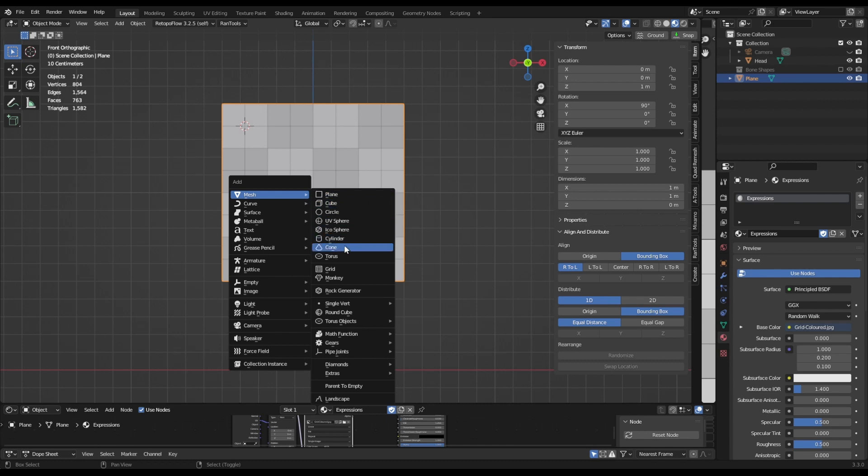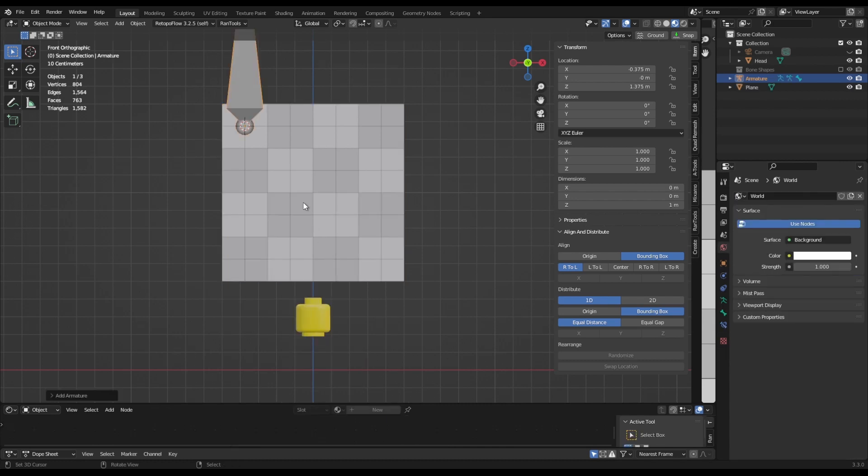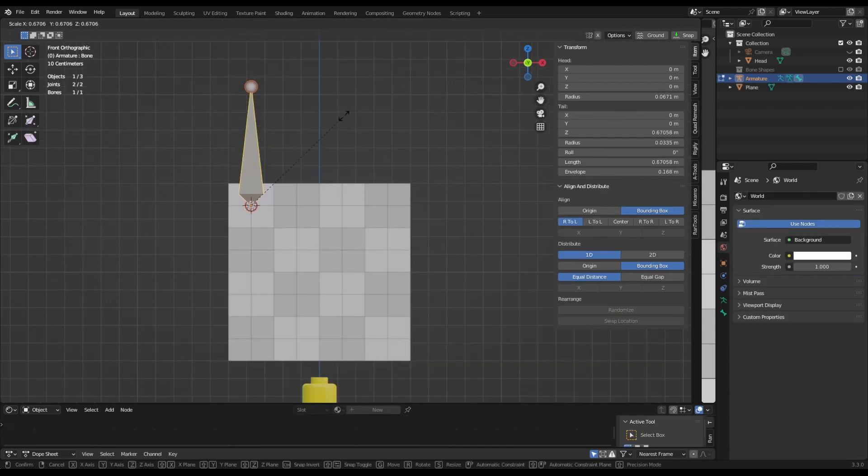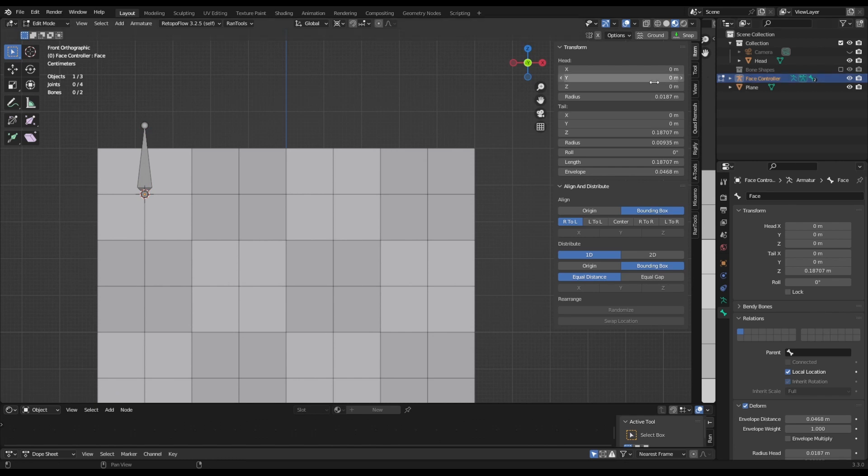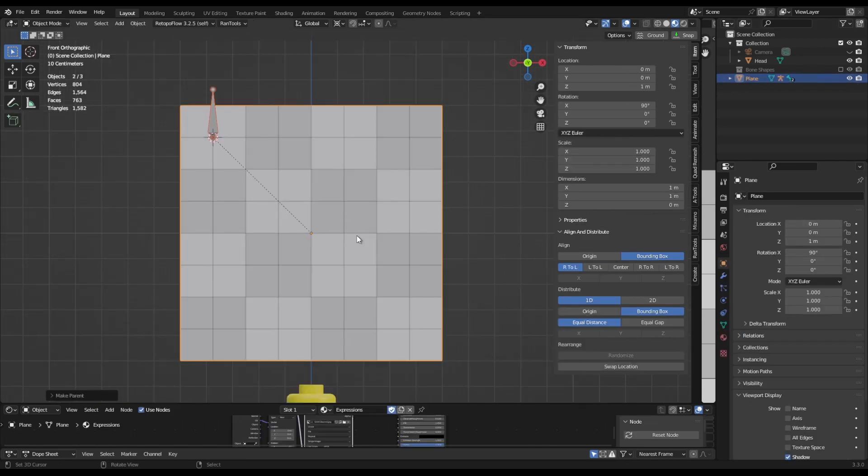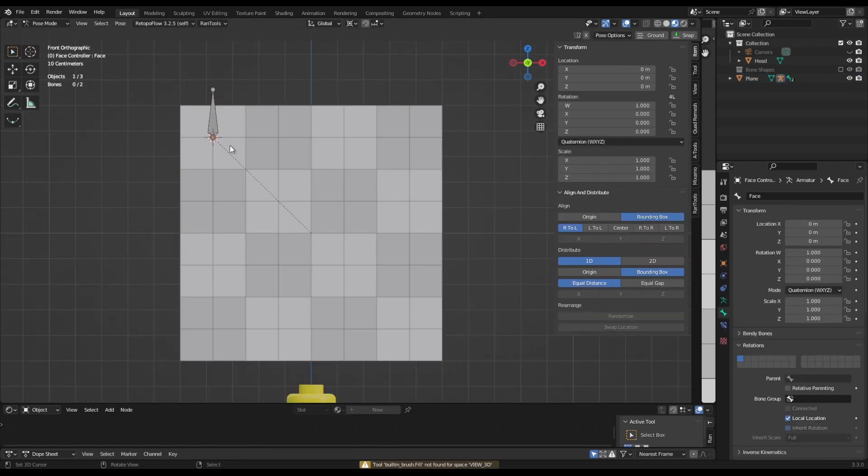Shift+Add and add a single bone. In edit mode scale this bone down so it's easy to work with. We'll call this bone origin. Shift+D to duplicate that and call the duplicated bone face. We'll call the armature face controller and in object mode we'll parent this to the plane.